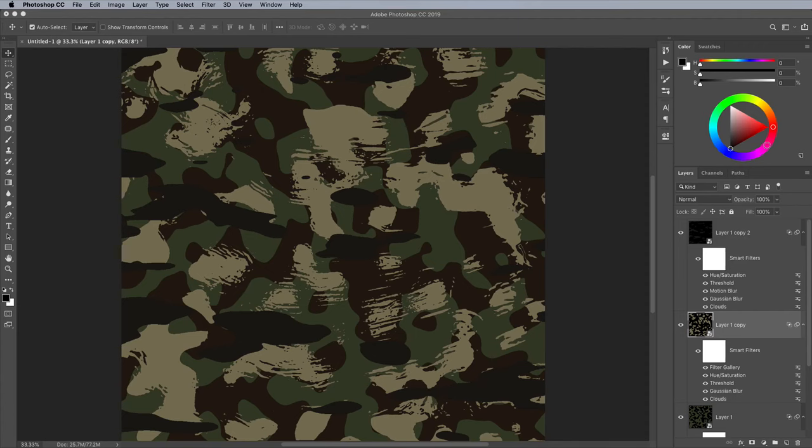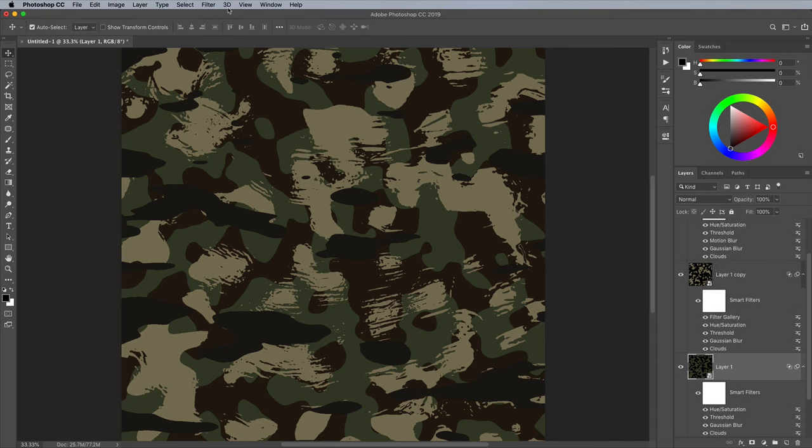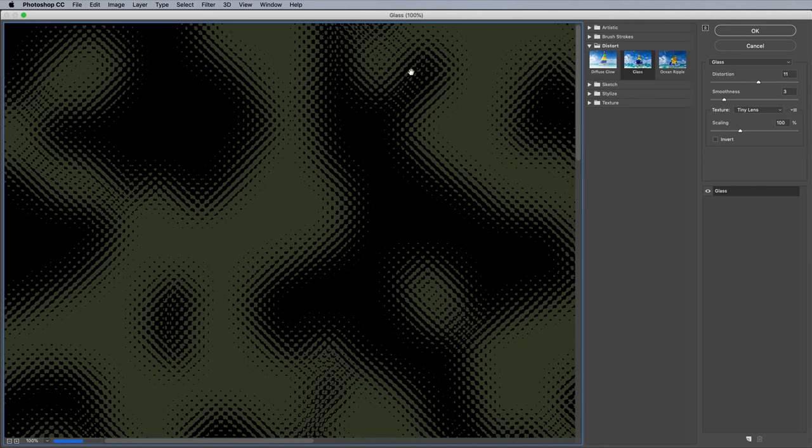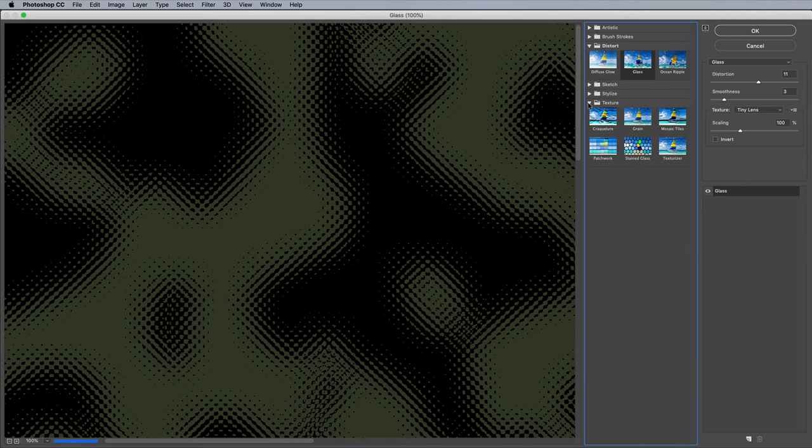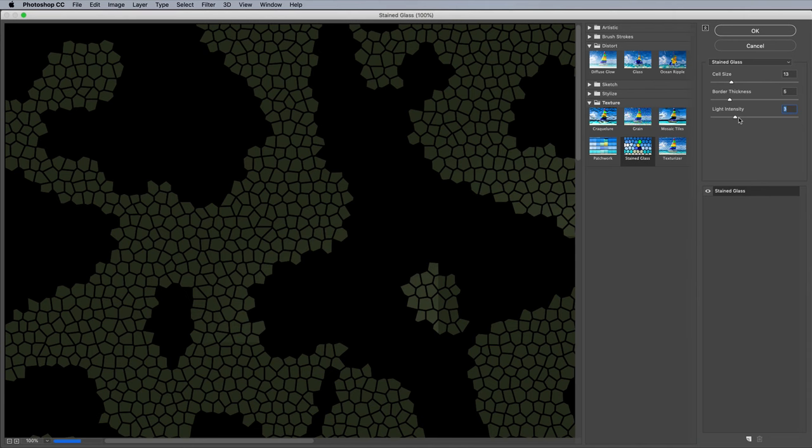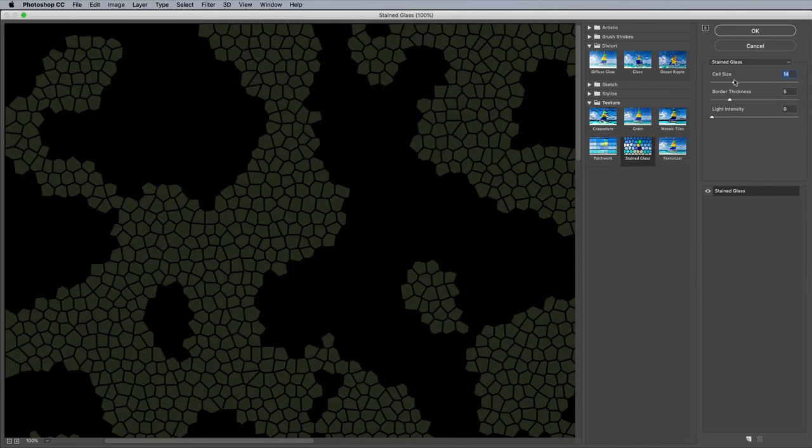There's another cool filter you can experiment with. Select the bottom layer and apply the Filter Gallery. This time choose Stained Glass under the Texture category. Bring down the Light Intensity to 0, then play around with the sizing options to transform the blobs into cool mosaic shapes.